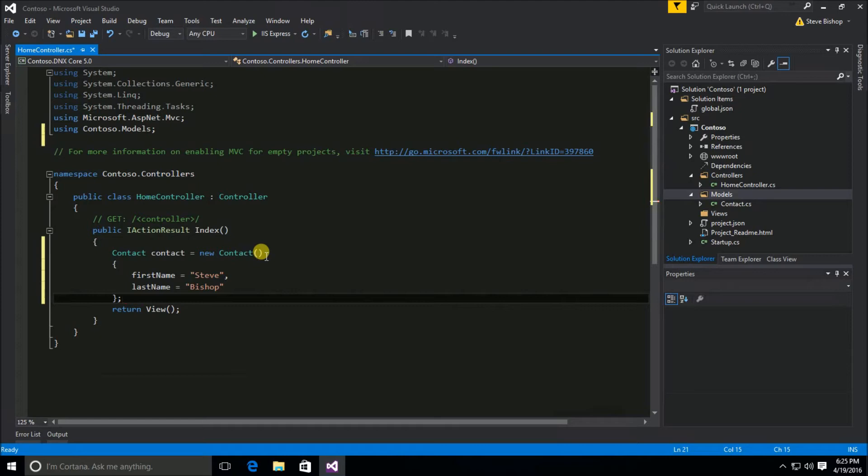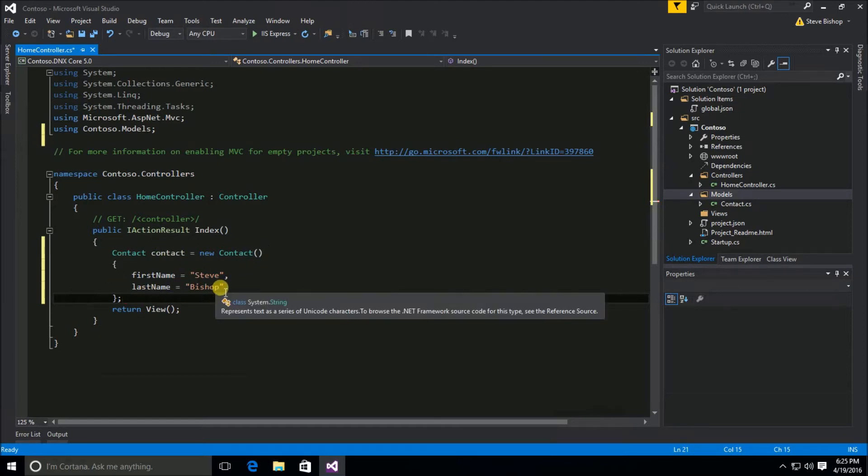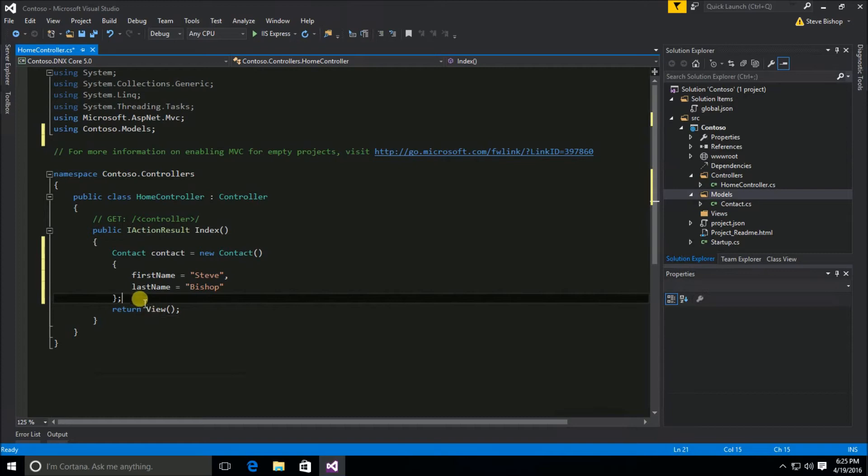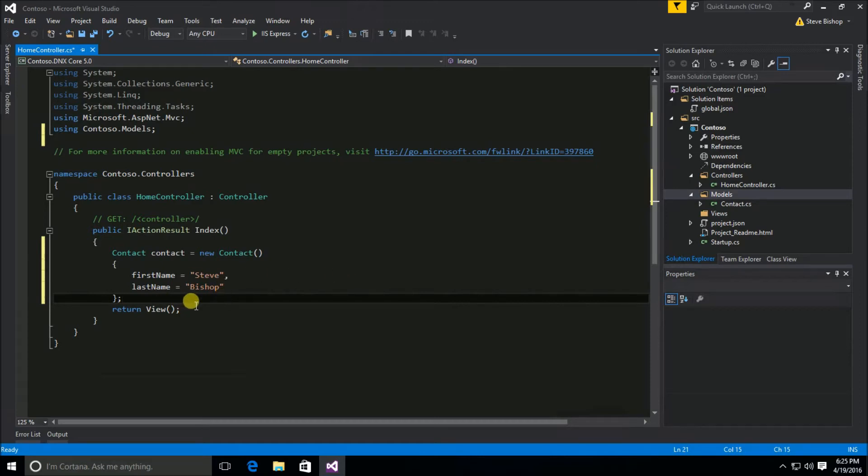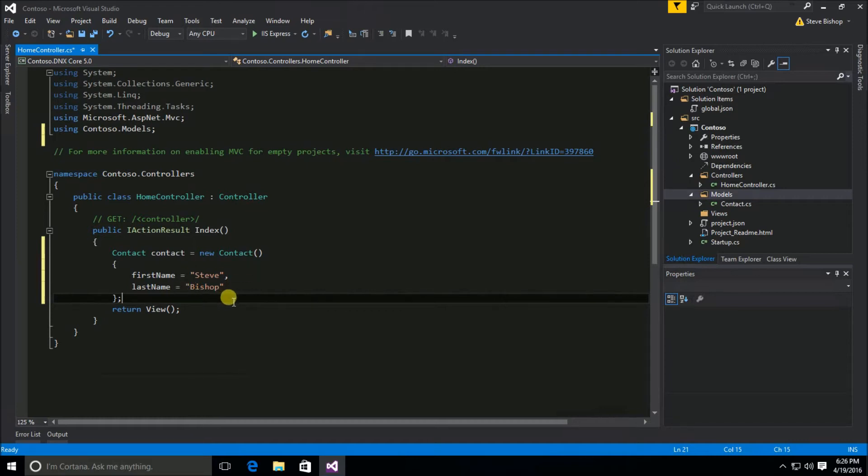So this is arranging the data for our model and it's probably a good practice to have this arrangement of your data in some other class. So like I said a repository class which we will be doing a repository class later on in this series. But for right now this is perfectly fine. I'm going to arrange the data here in my controller that sets the name on my contact object.